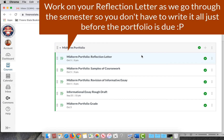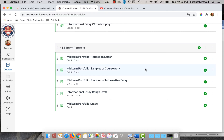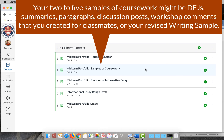You turn that in here. Samples of coursework — these are any assignments that we've done over the semester up until that point that show the kind of work that you can do.